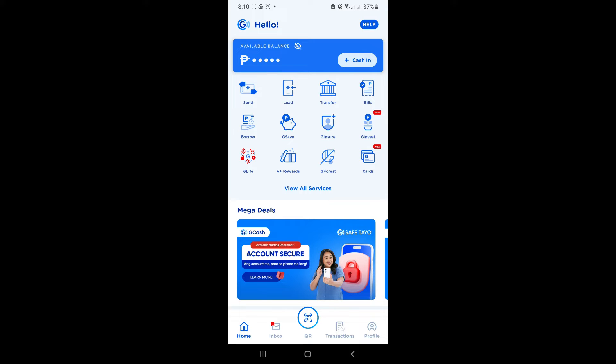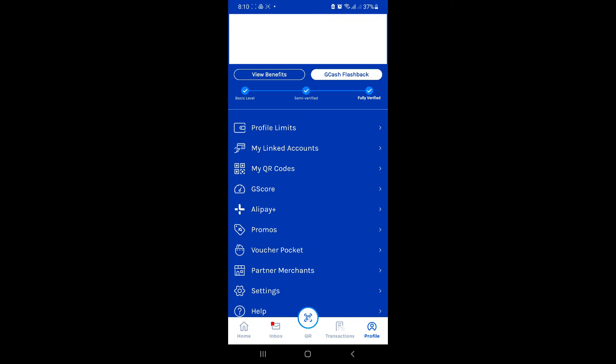Simply open your app just like what we are seeing right now, and look over here on the bottom right — you will be able to see Profile as an option. Simply select that, and over here, this is where you will be able to view all the different menus that you have.